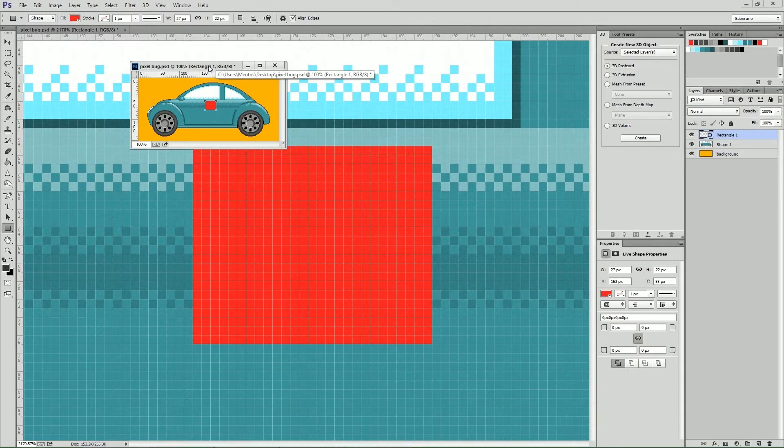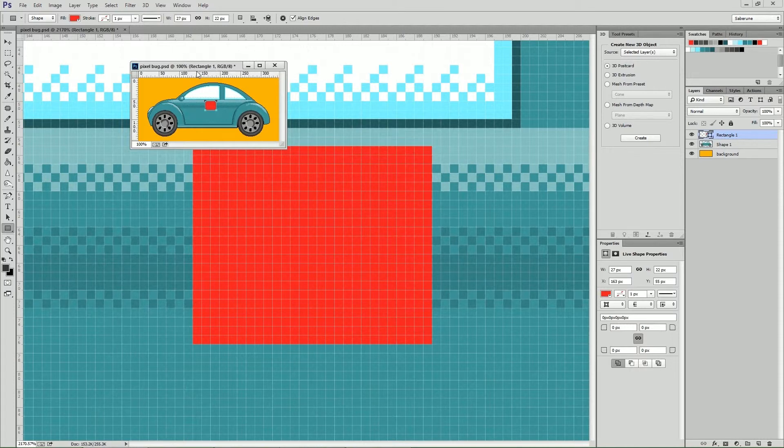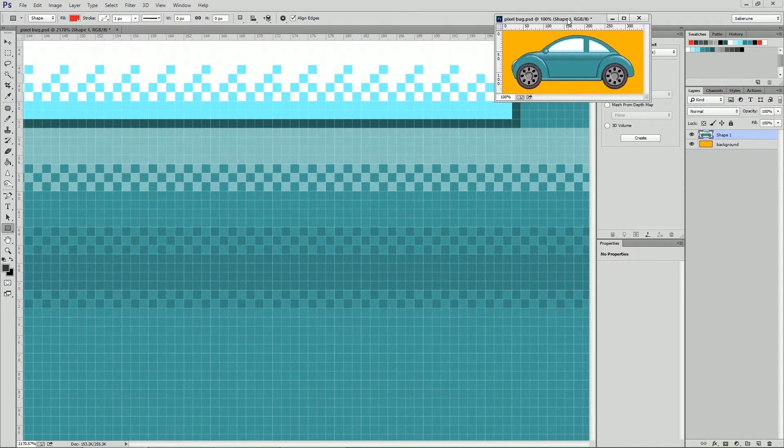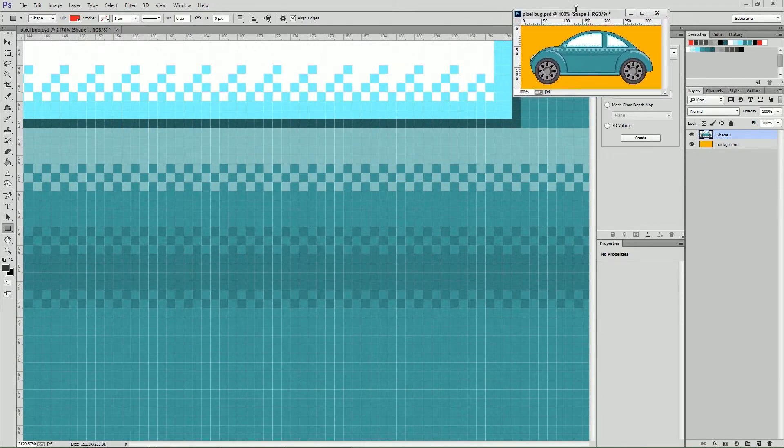Once undocked, the window bounds will snap to the canvas size. Now we can move it anywhere on our canvas that's convenient and out of the way.